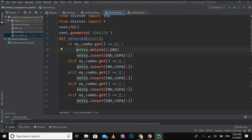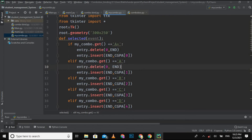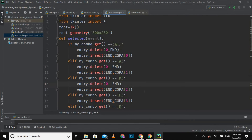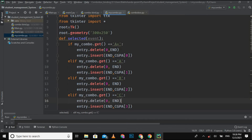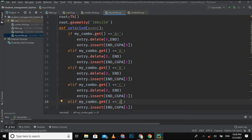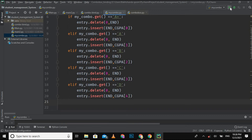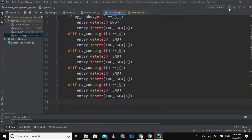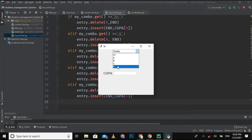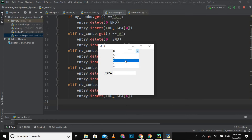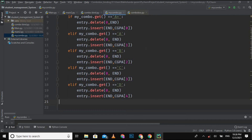To fix that, I add `entry.delete(0, END)` to delete everything from index 0 to END before inserting the new value. I copy and paste this line into all the conditions. Now let's run it again. I select grade 'D' — CGPA is 1. Then I reselect 'B' — the already inserted CGPA is deleted automatically and 3 is inserted, which is the CGPA for B. This is how we bind two different widgets.